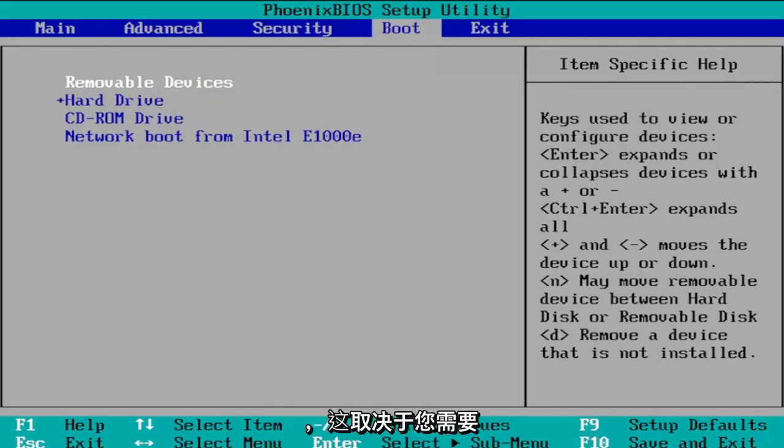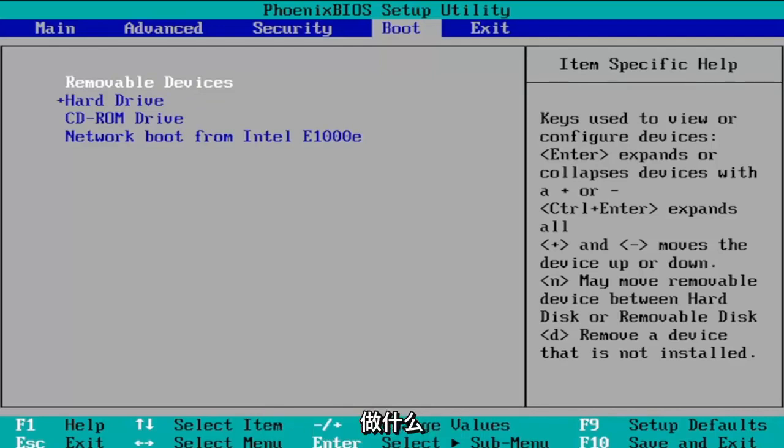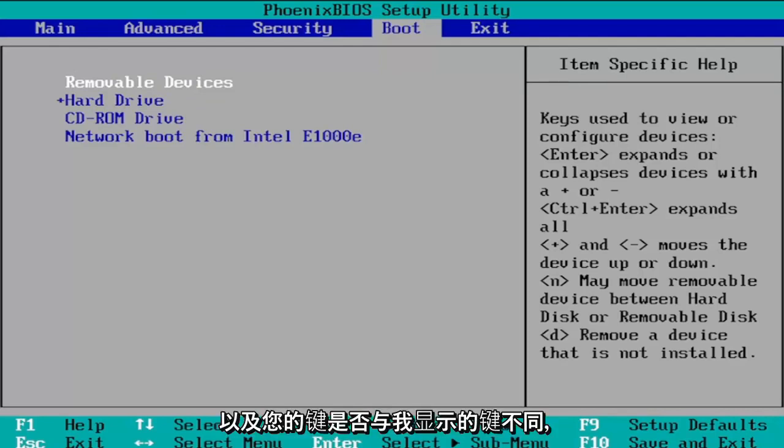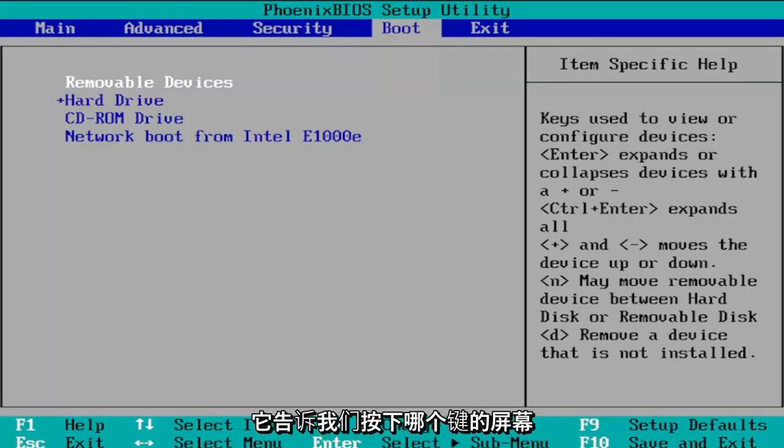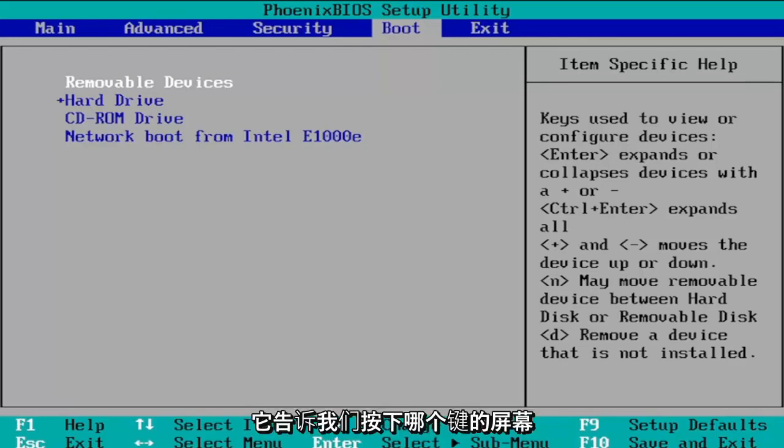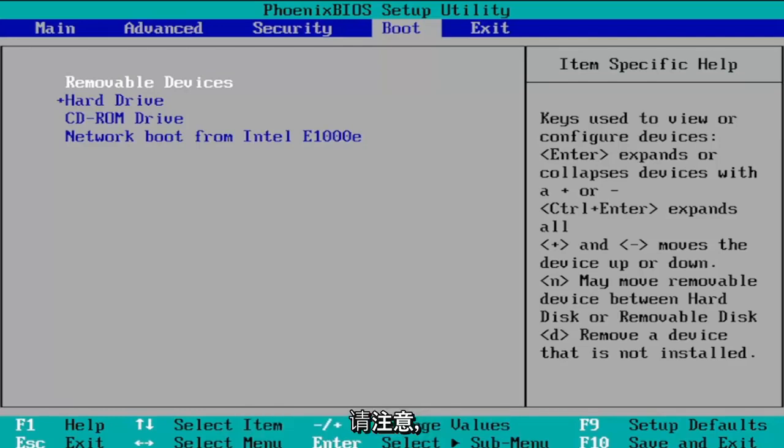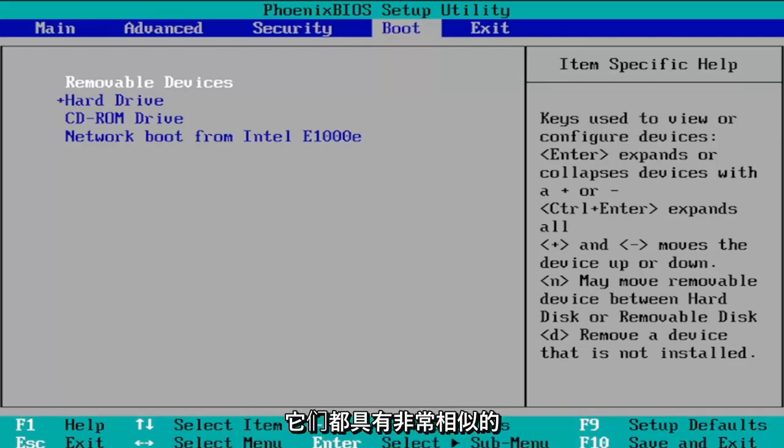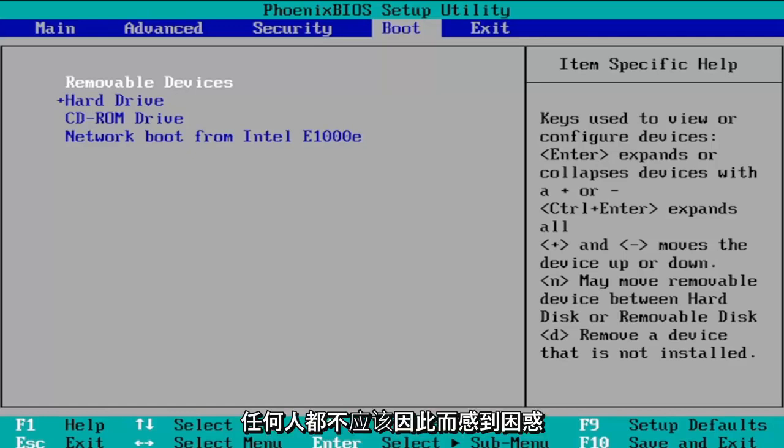Again that's depending on what you need to do and if your key is different than what I'm showing so you can see the bottom of the screen it tells us what key to press. It may be different in your case so just be aware of that. Every BIOS is a little bit different but they all have very similar features and functionality so that shouldn't be too confusing for anybody.